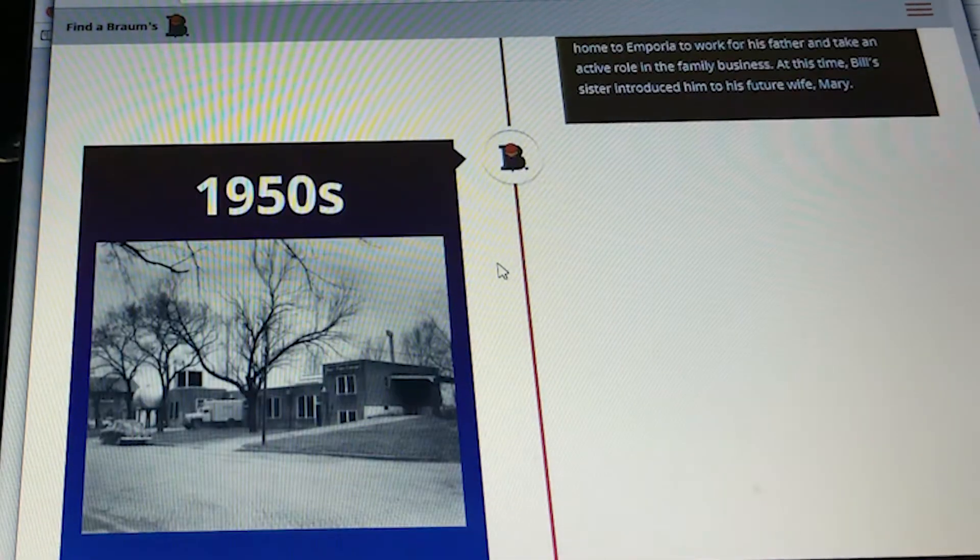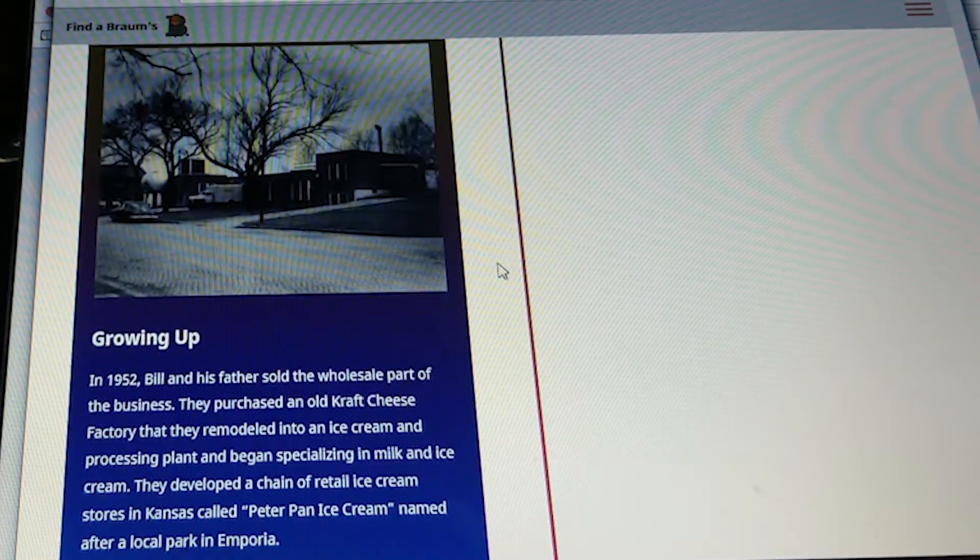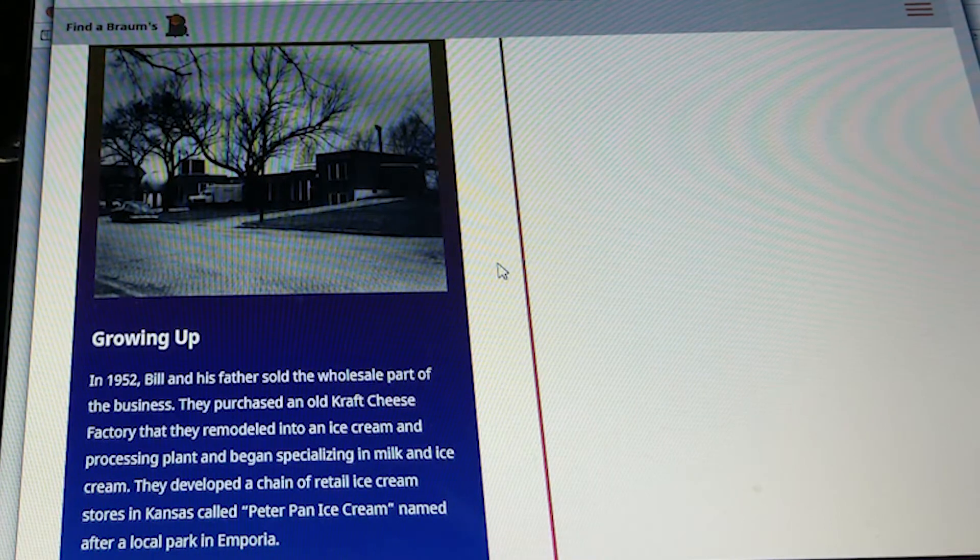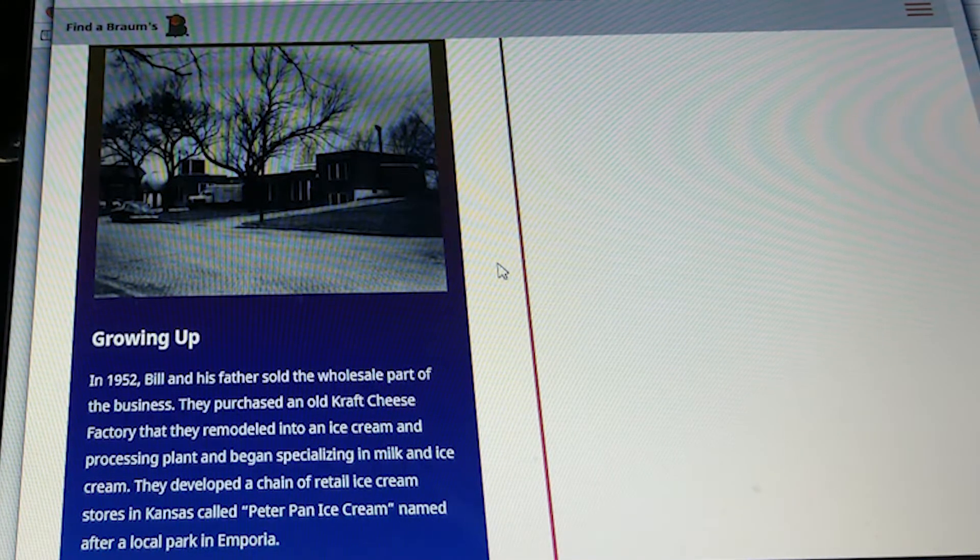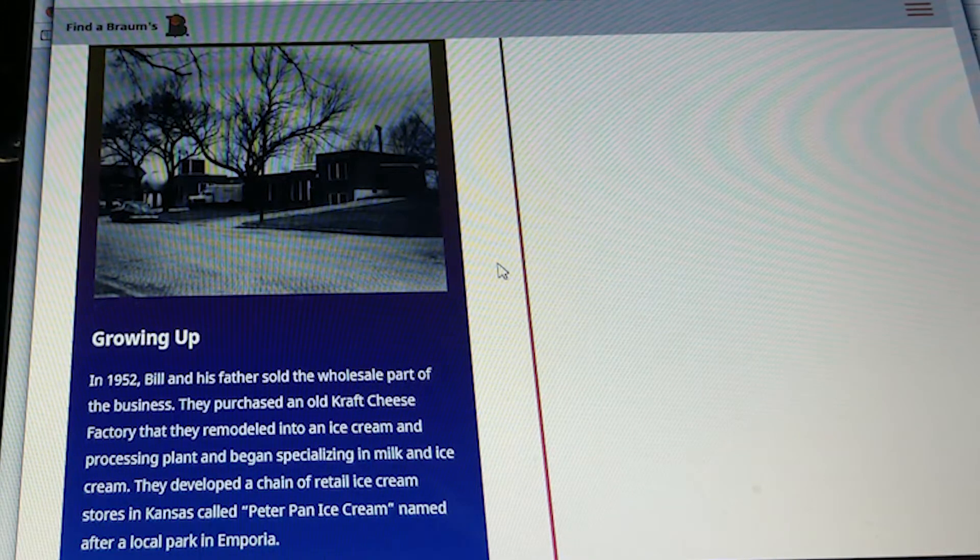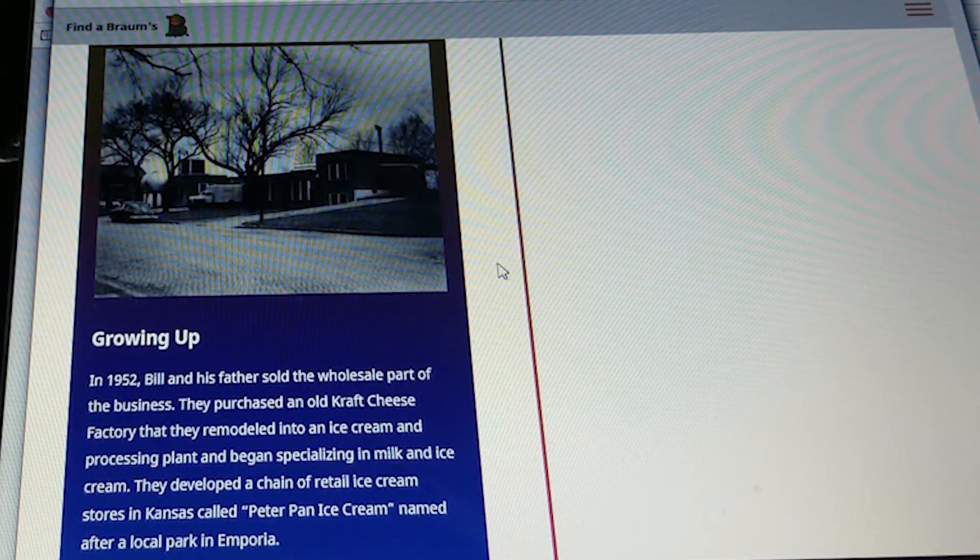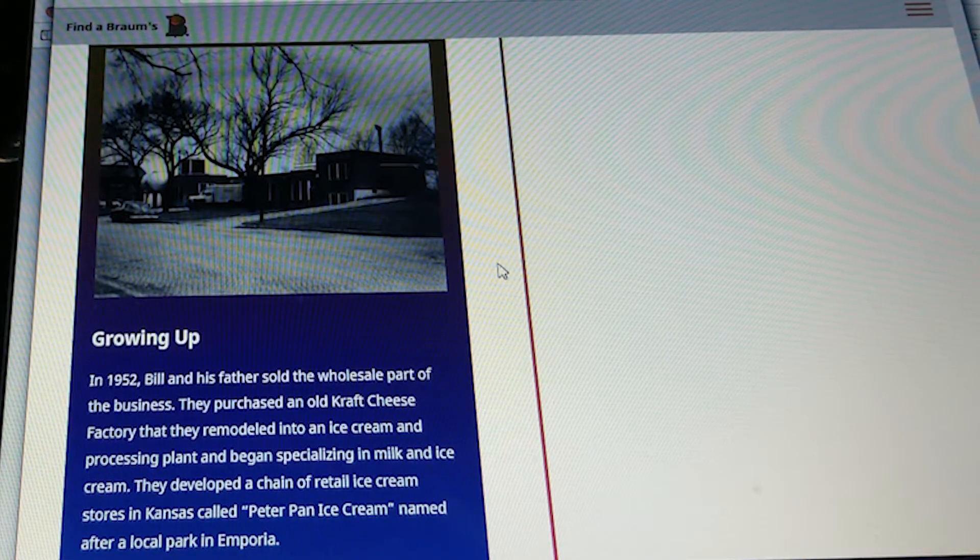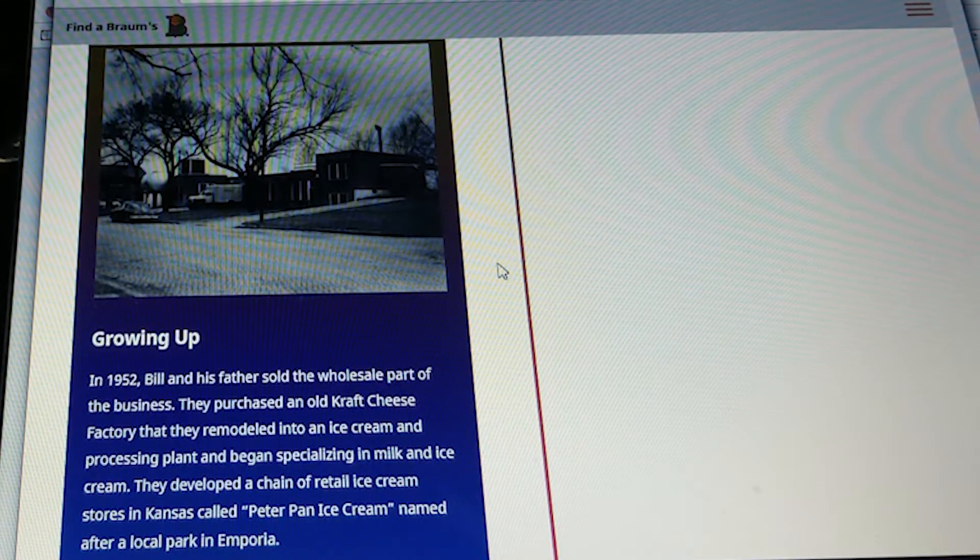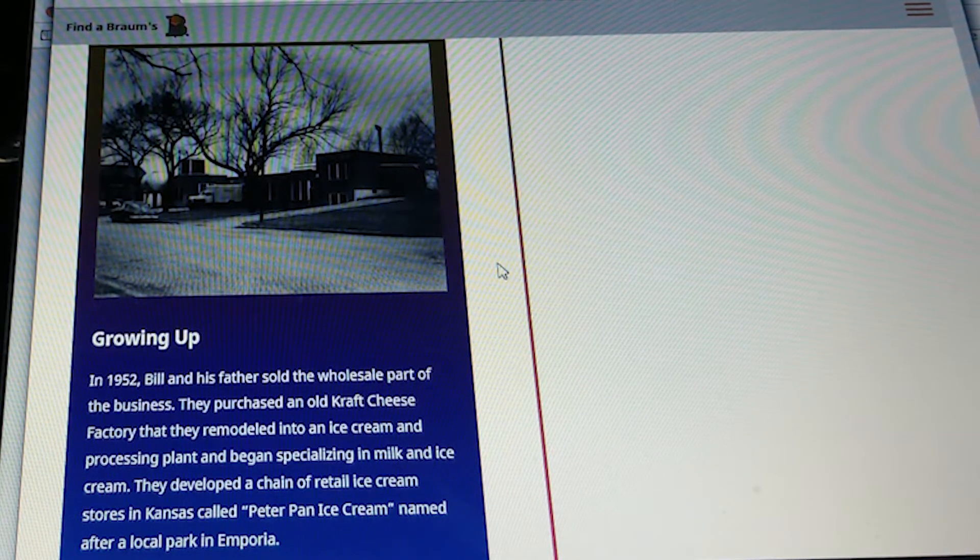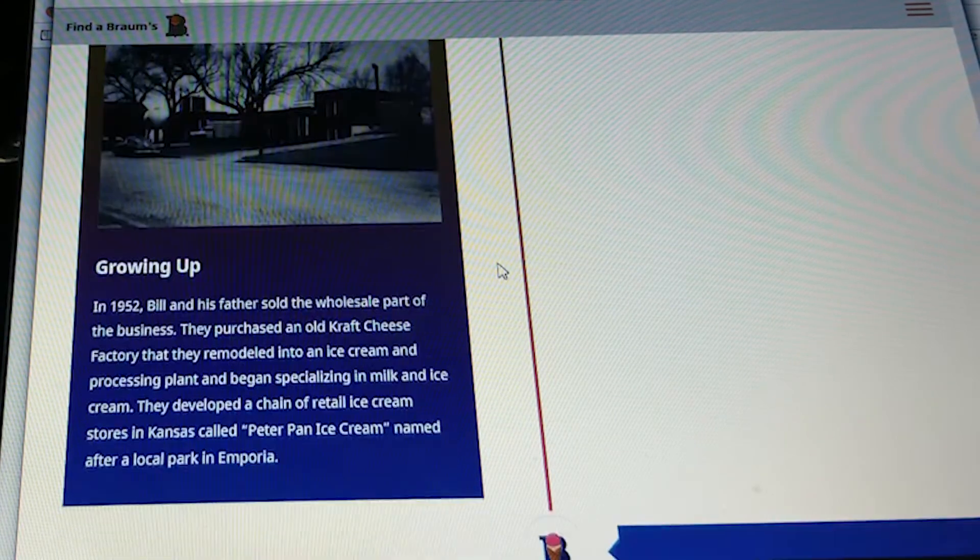In the 1950s, growing up in 1952, Bill and his father sold the wholesale part of the business. They purchased an old craft cheese factory and remodeled it into an ice cream and processing plant and began specializing in milk and ice cream. They developed a chain of retail ice cream stores in Kansas called Peter Pan Ice Cream, named after a local park in Emporia.